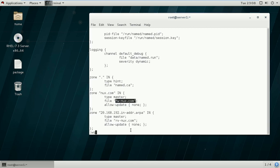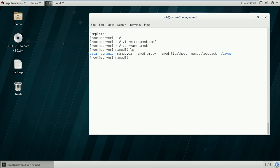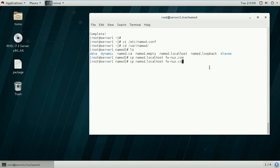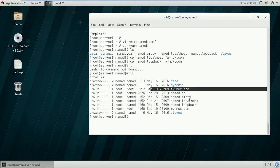Now we can proceed to configure our zone files. The /var/named directory contains zone information files for the name server. There are already some example files we can use for forward and reverse lookup zone. I will copy the named.localhost file for the forward lookup zone as fw-nux.com, and the named.loopback file for the reverse lookup zone as rv-nux.com. We have now created two different files for the forward and reverse lookup zone.